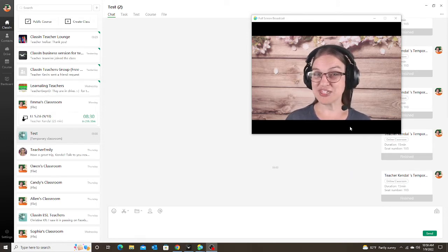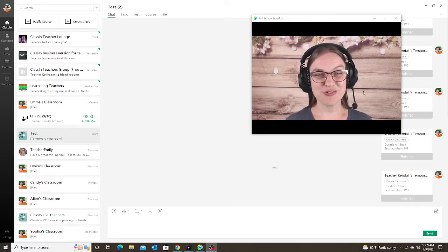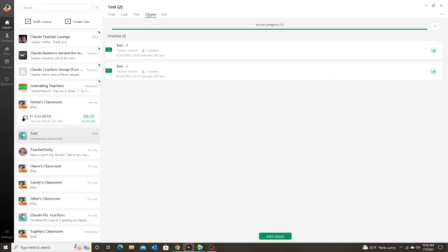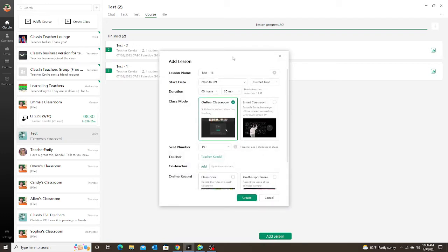A teacher recently asked me to make a video about this feature so here I am. We all know how to add a lesson to a class in the app. I have my classes on the left, when I click on the class I go to the course tab and I can add lessons here. You can still do this with the business version but you can only add one lesson at a time, which becomes time consuming if you teach a lot of students and classes every month.